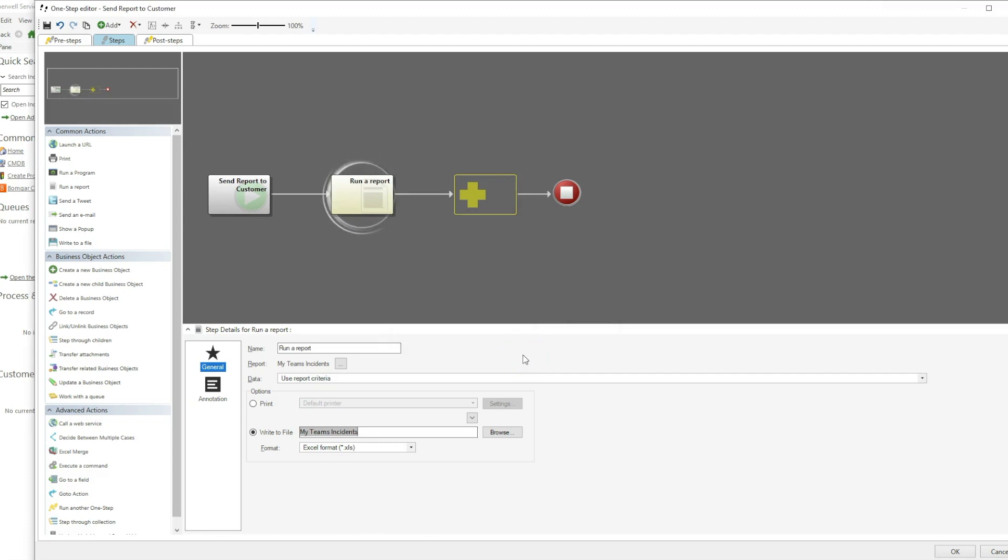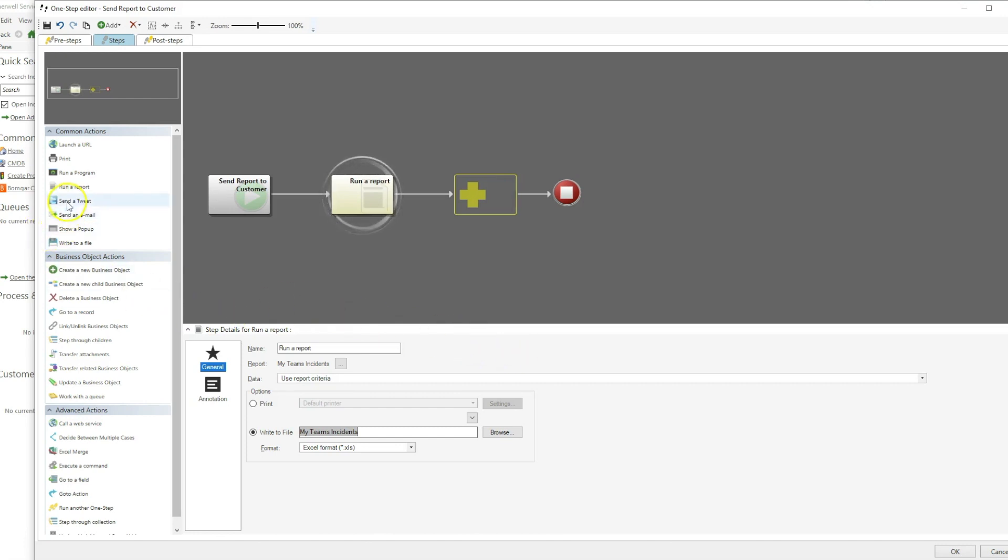Next, I will create the actual email by adding that action to my one step.